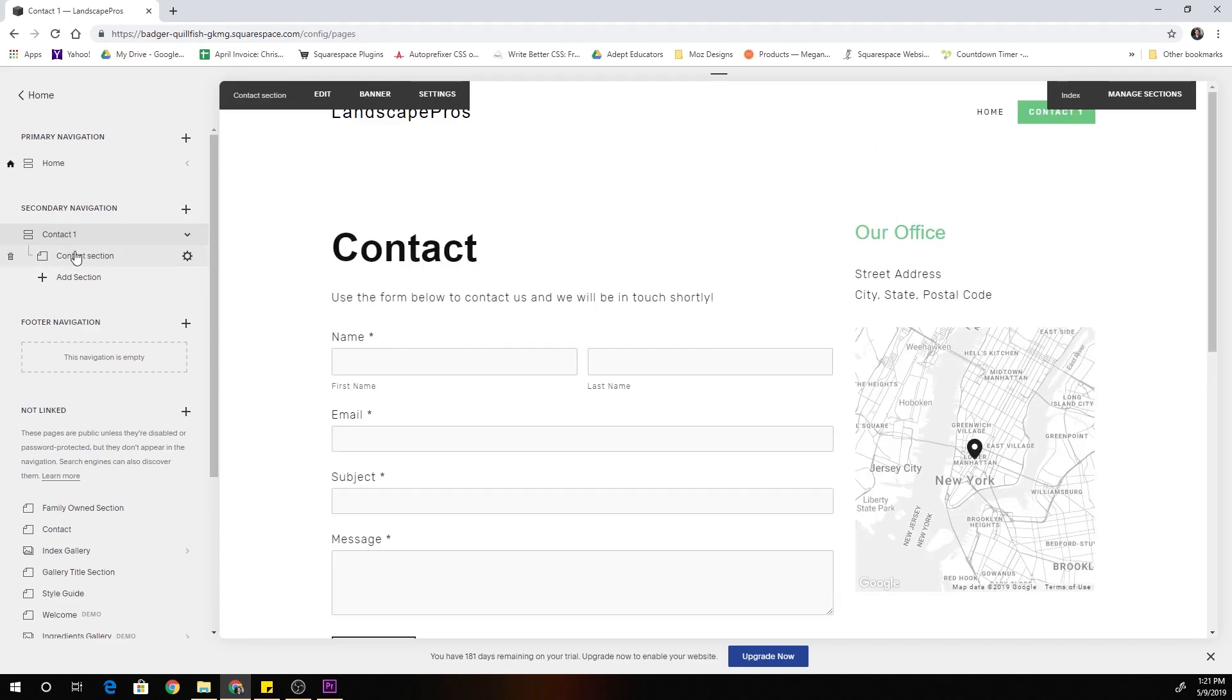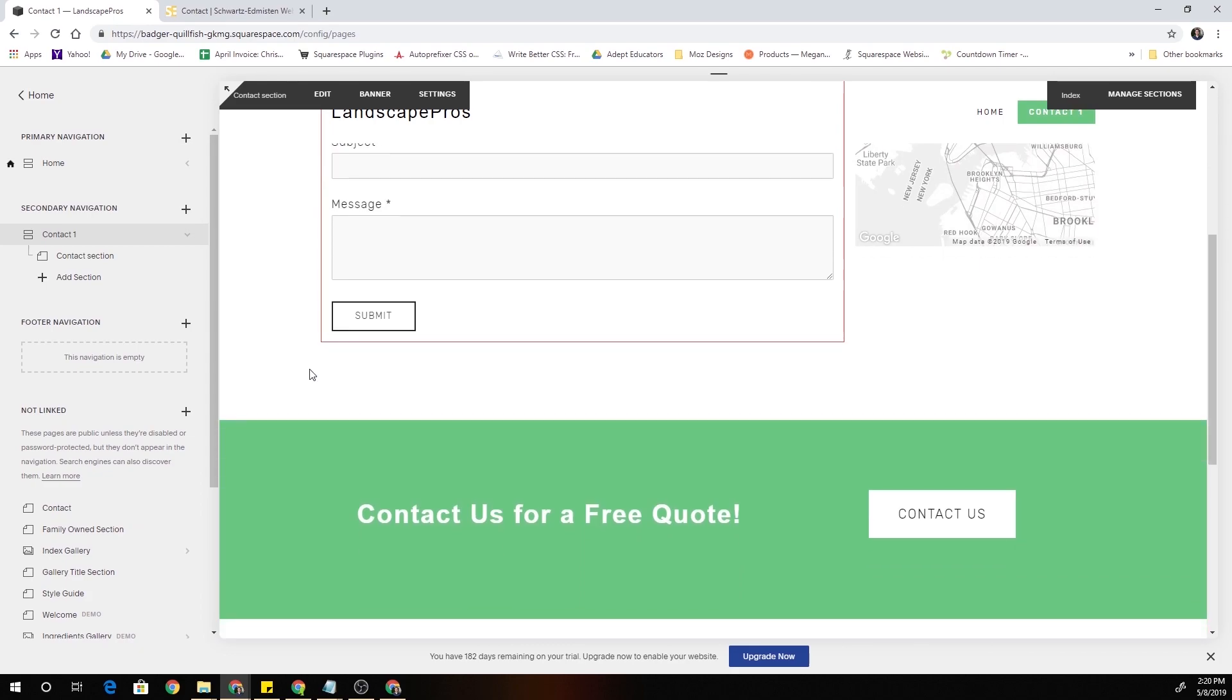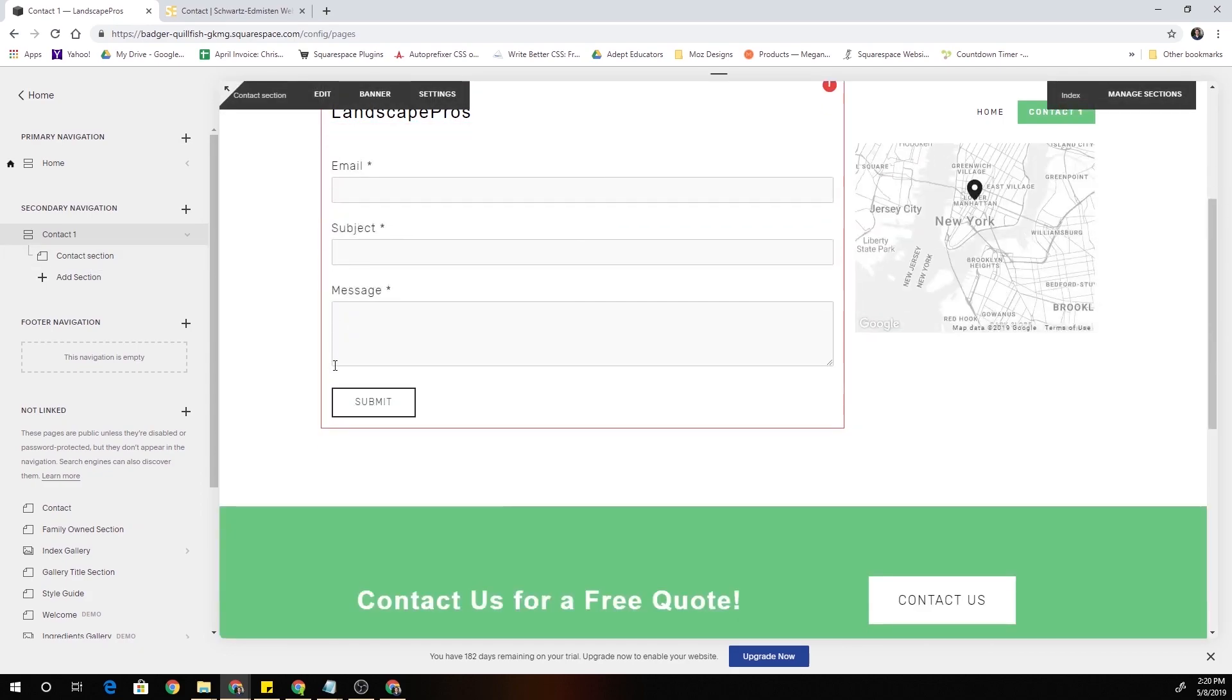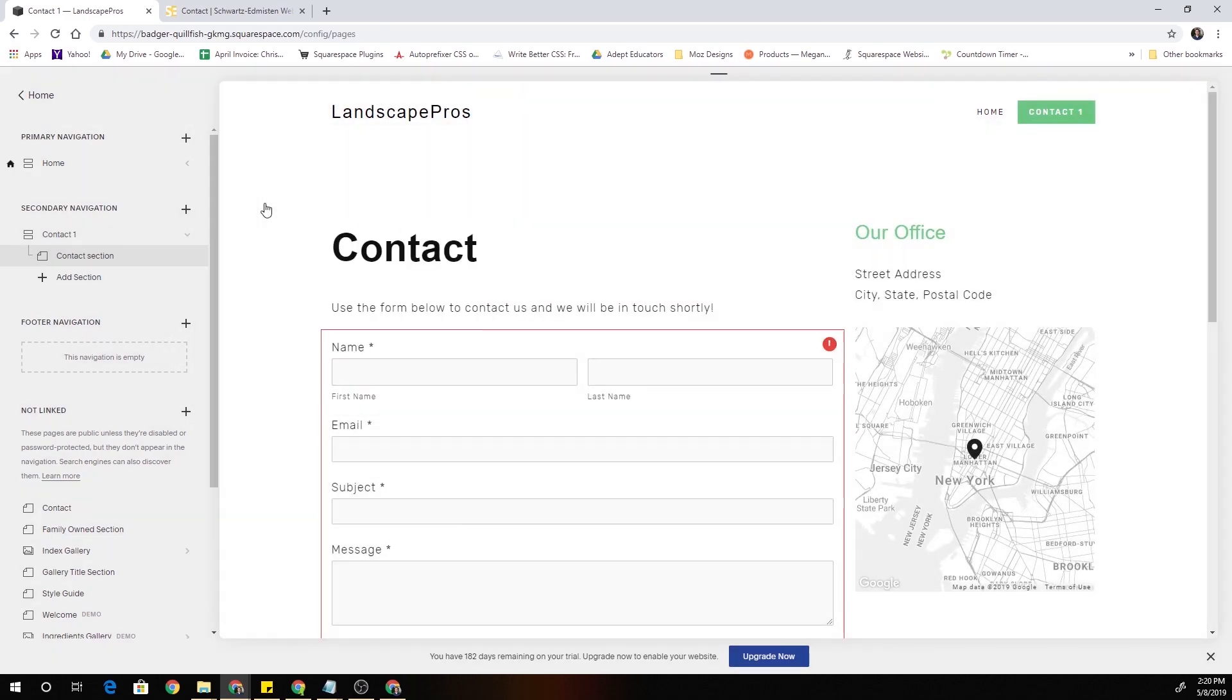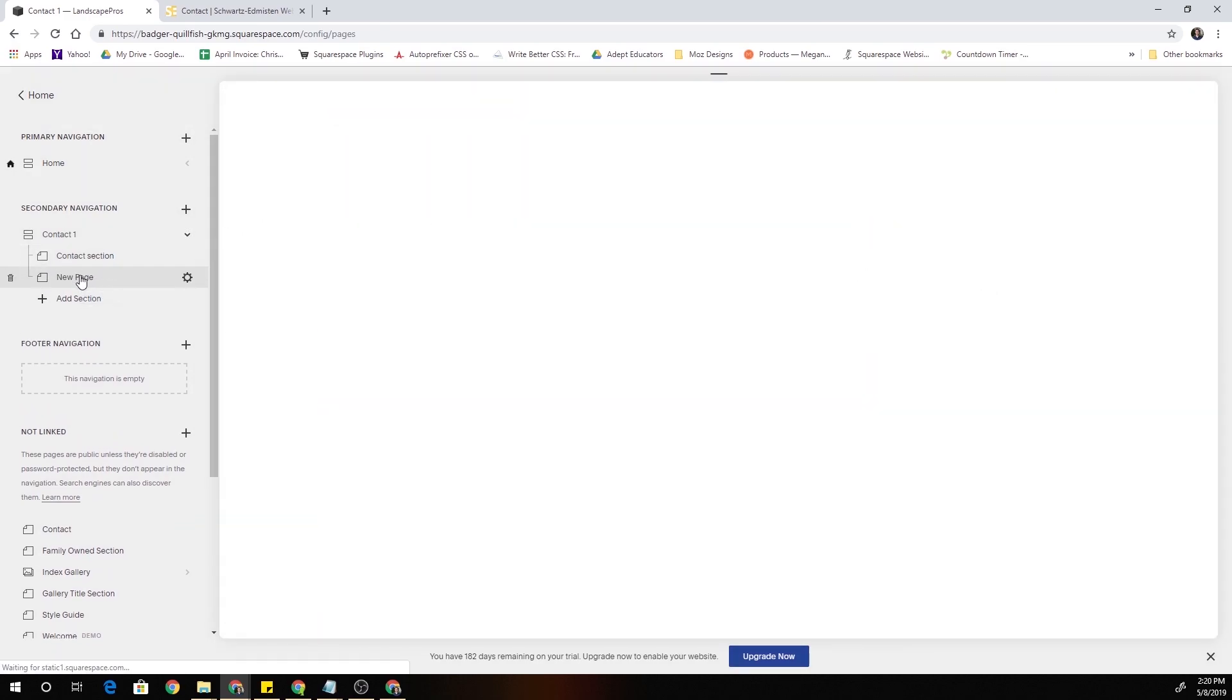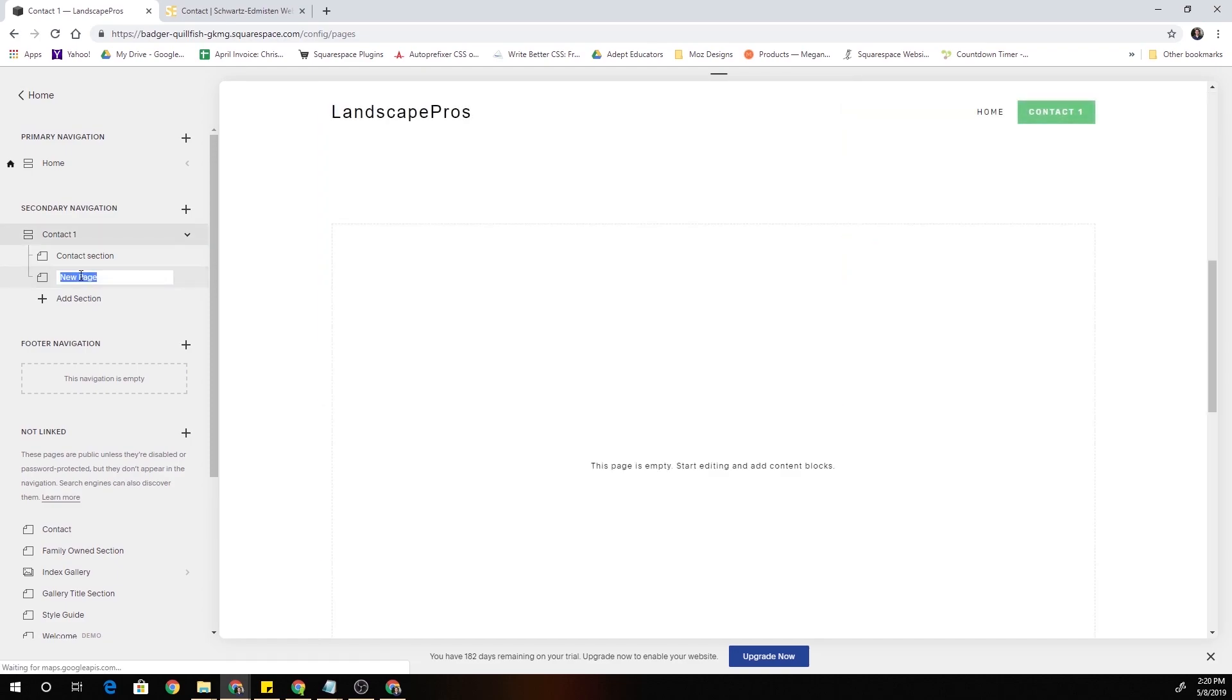Just make sure that to start out whatever page you want to add the full width map block to, make sure it's an index page. Now we just have to add a section below our normal contact section for the map block to be in. I'll just call this section map block section.